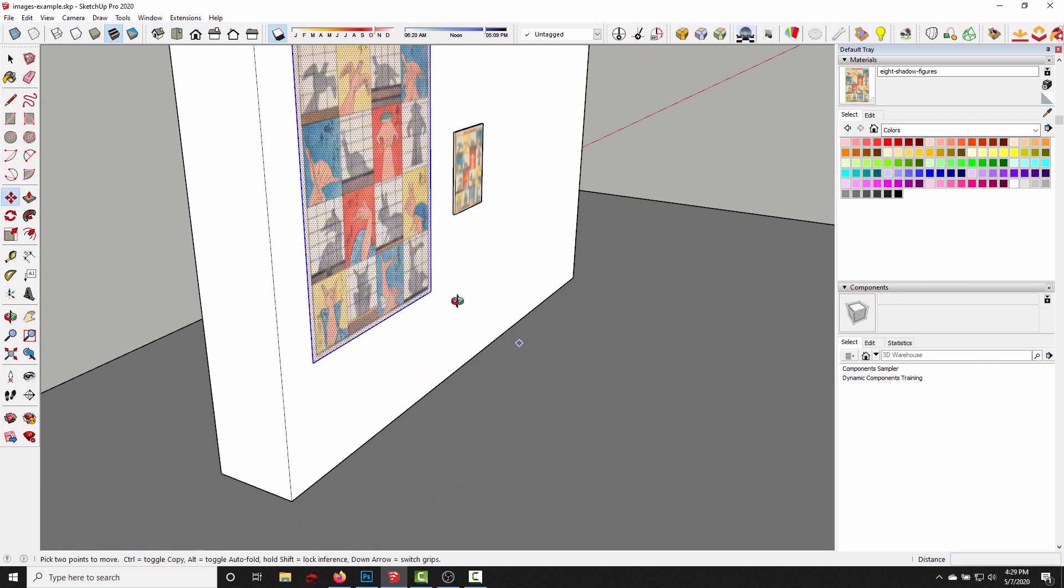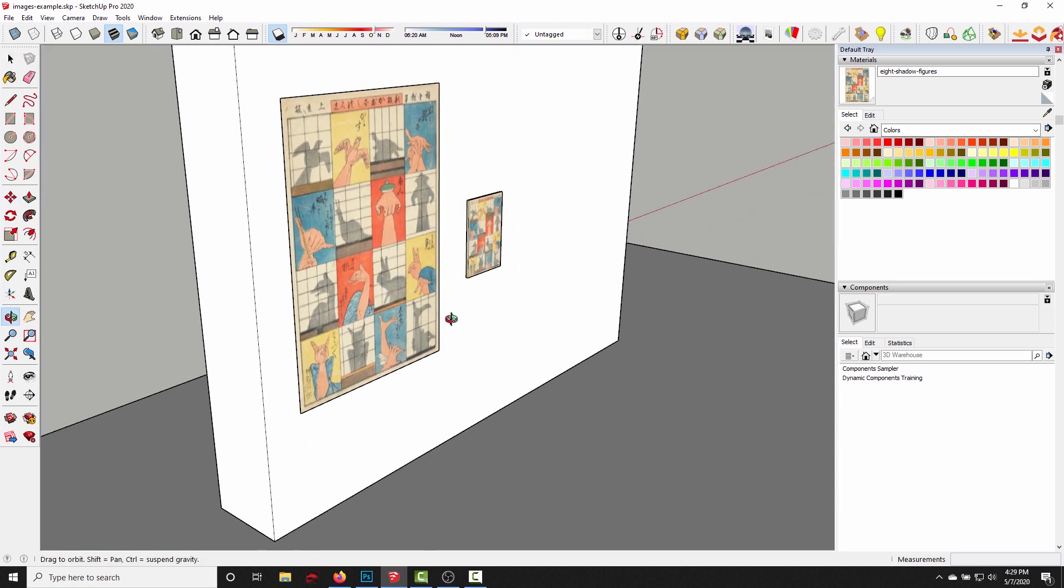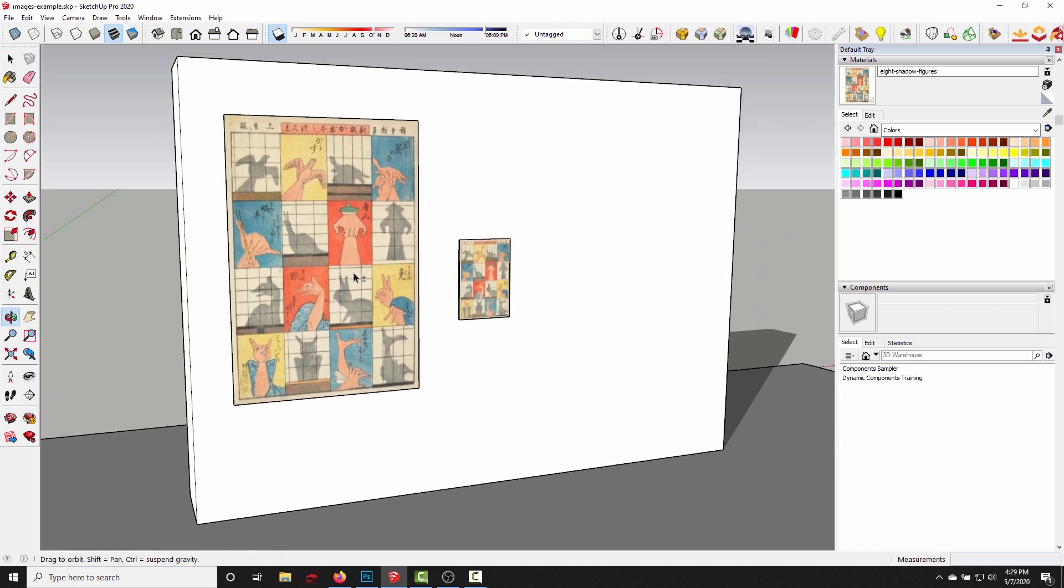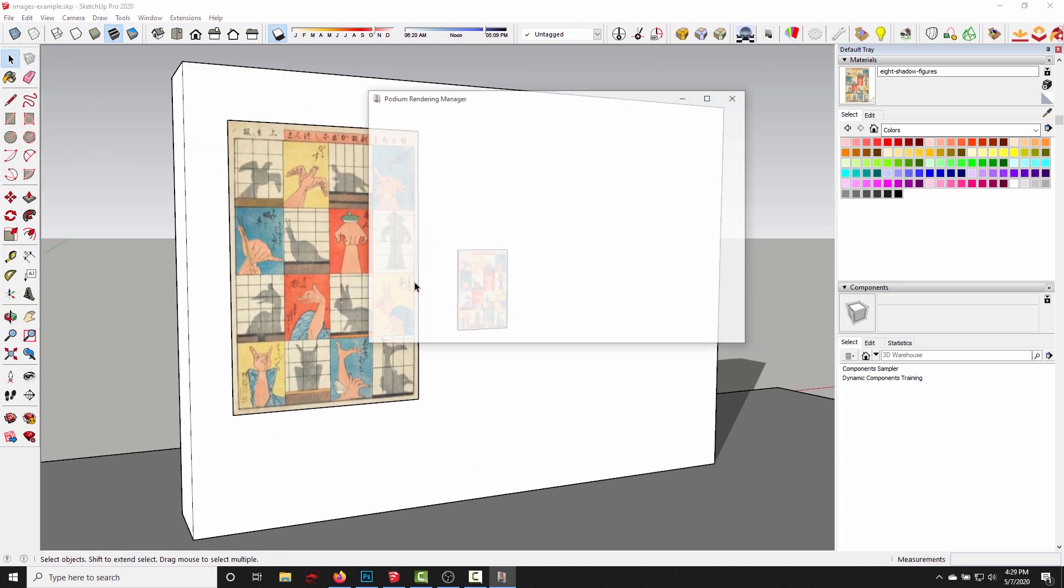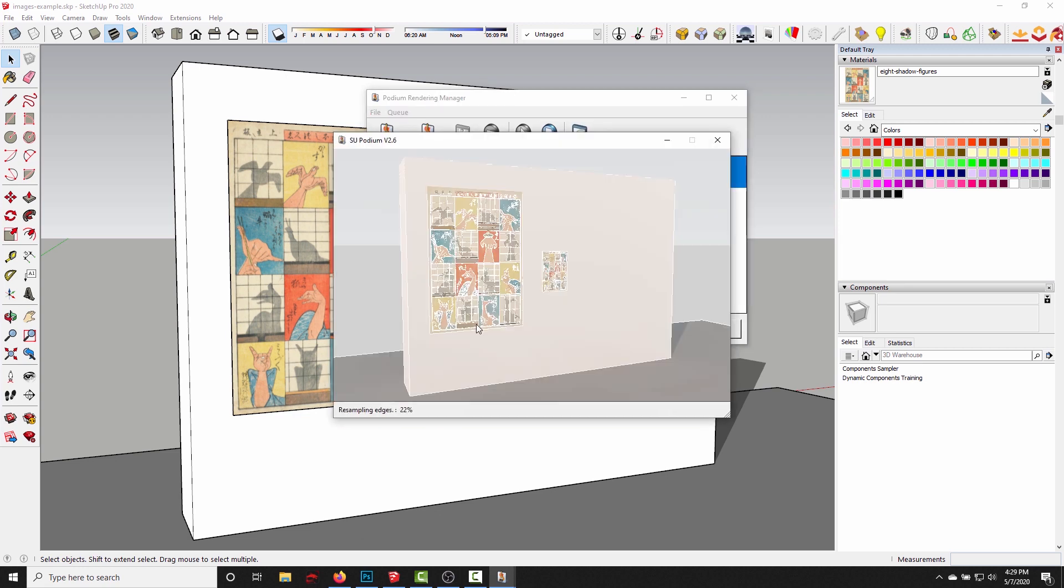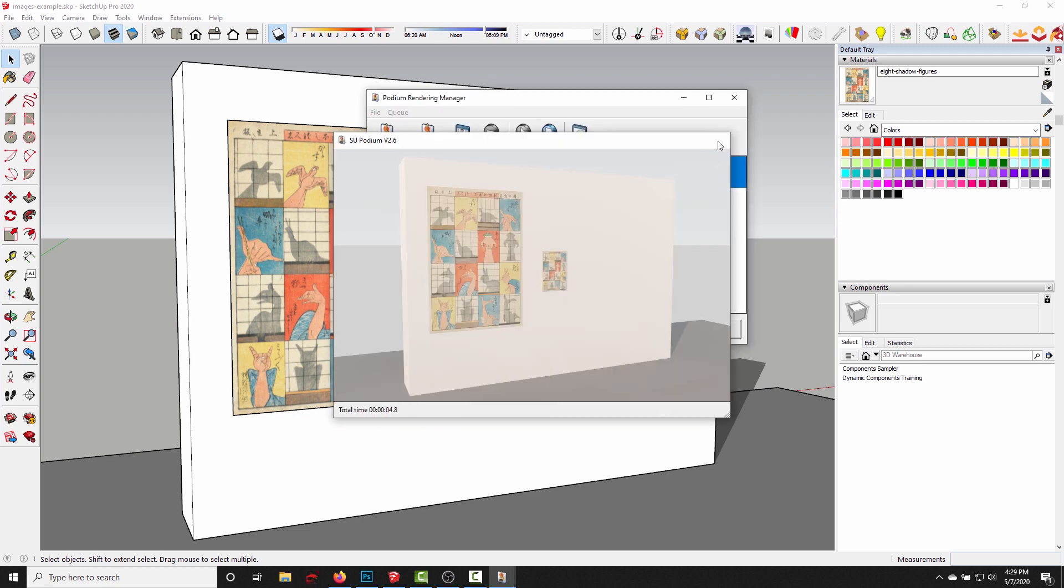And because we've converted it to a texture, it shows up in the render.